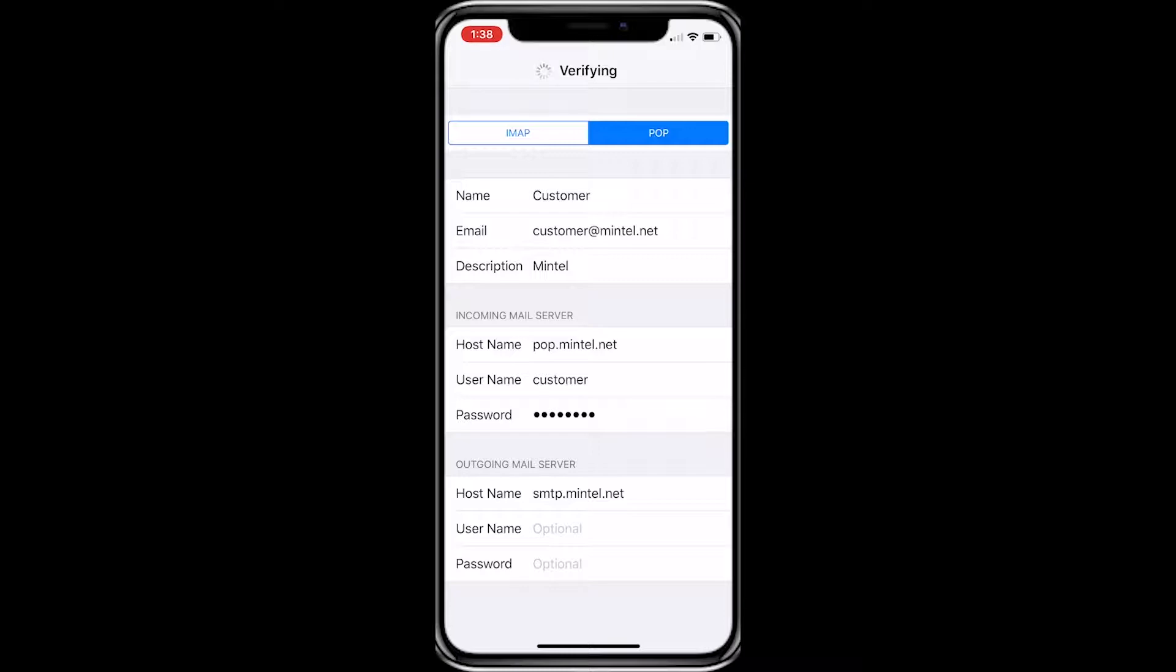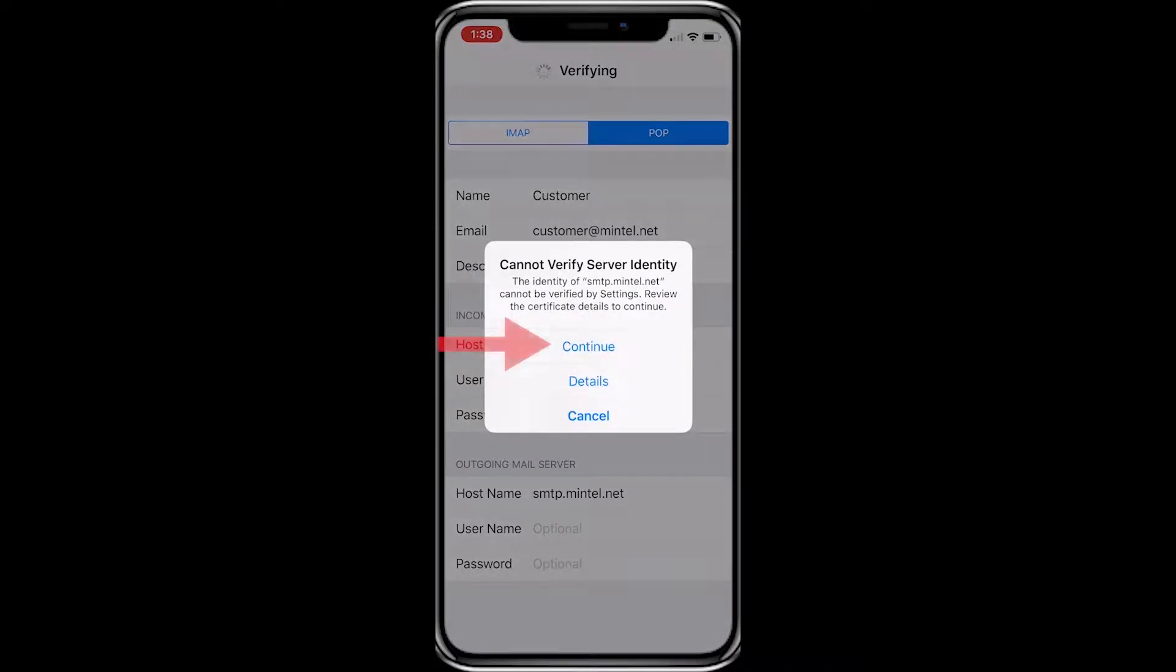It will take some time trying to verify your account until the Cannot Verify Server Identity message pops up. Just click Continue, and we will verify it manually.